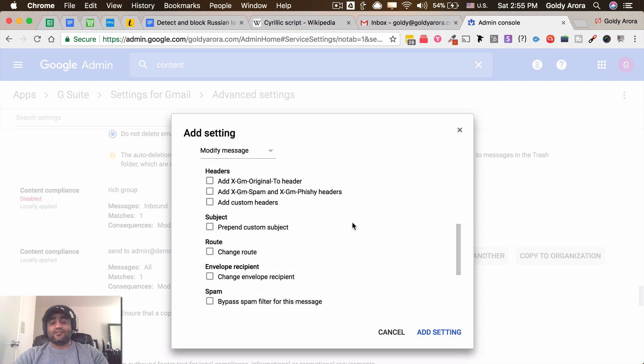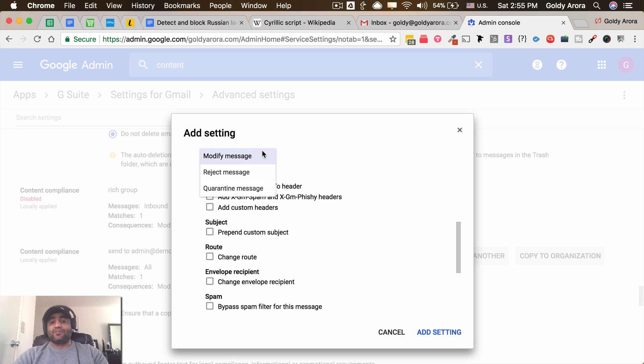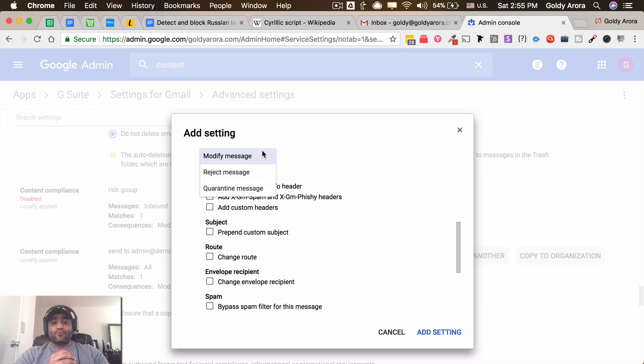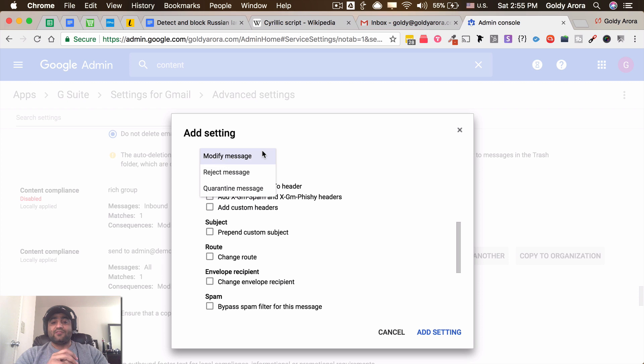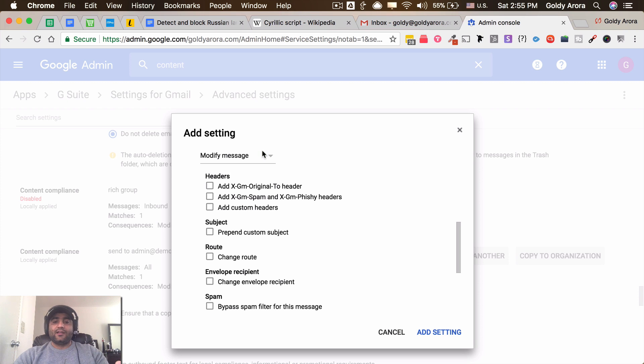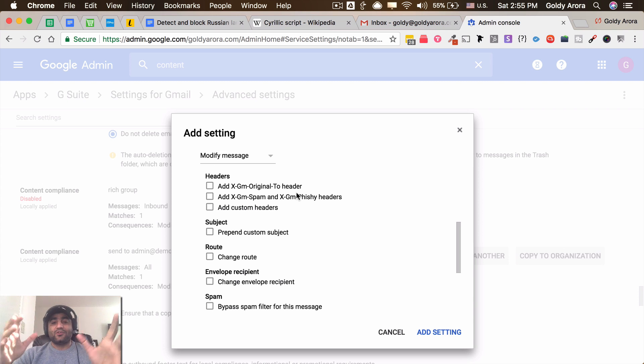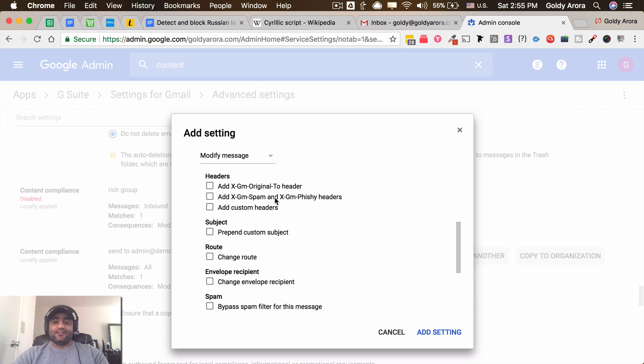Now in terms of putting the actions, I can go ahead and either send it to quarantine, which means going to admin quarantine. I can reject it, which means that message will be rejected and will not be delivered. But instead of that I want to modify it, just in case if we have any user in our domain who might care about these Russian emails.